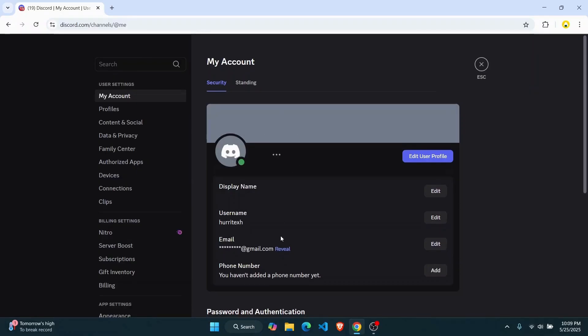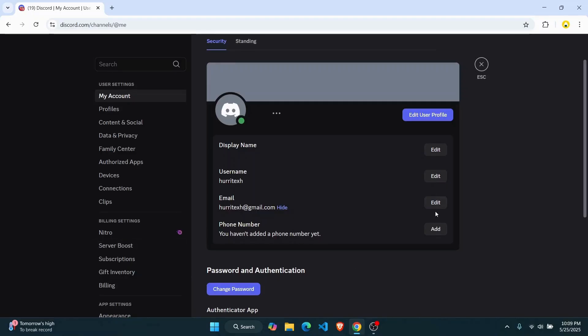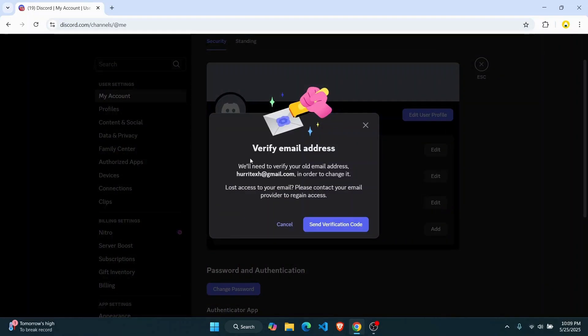So if you want to reveal your email address that's connected to your account, click on reveal. And in case you want to change it you're going to have to click on this edit button. Now you'll have to verify the email address first.